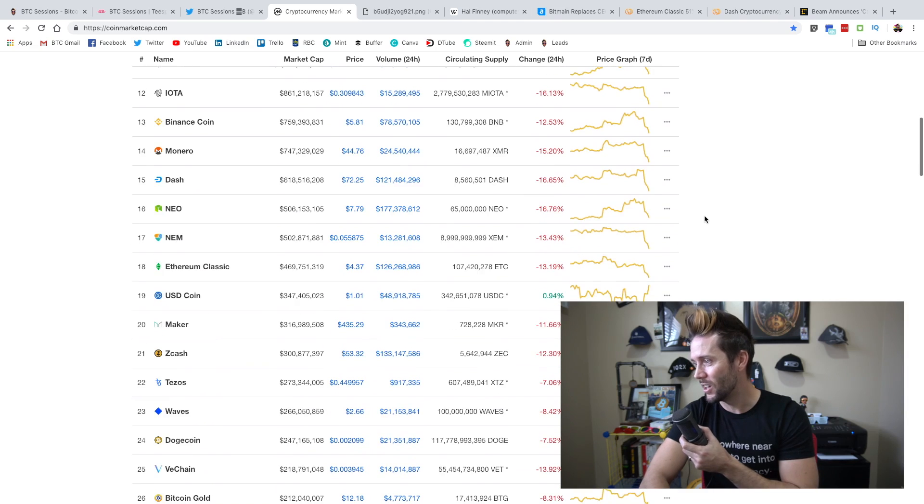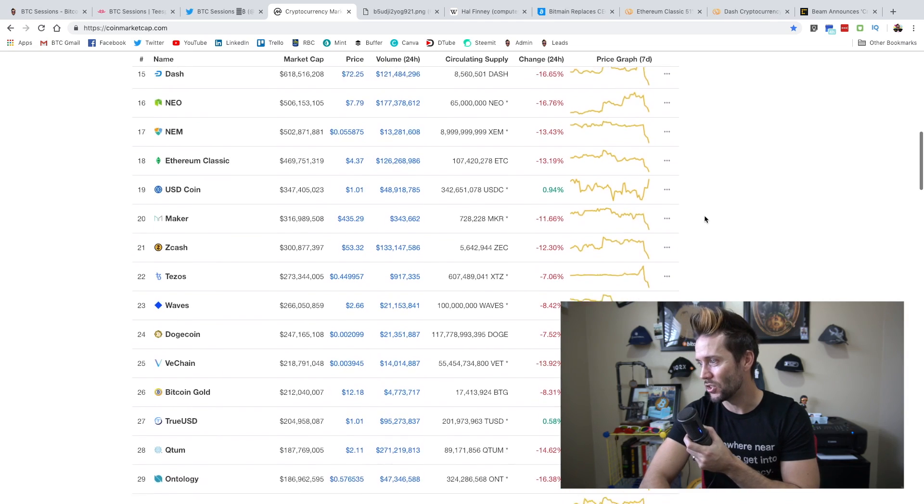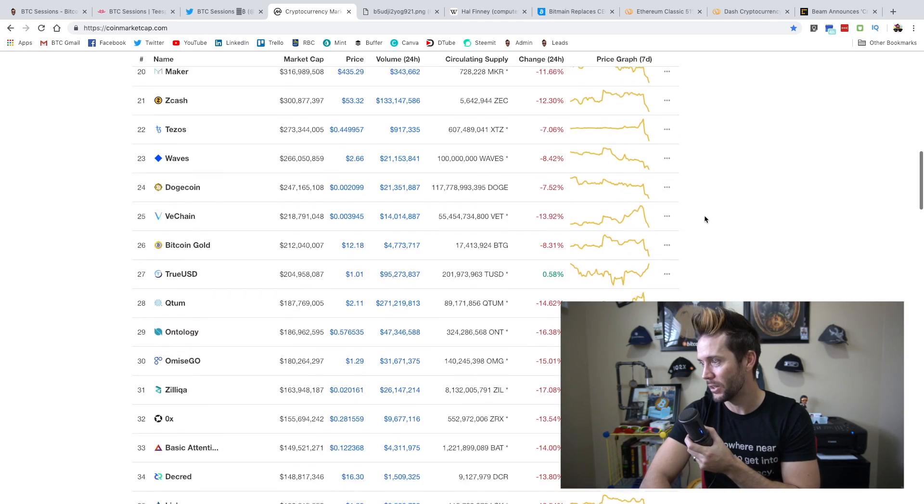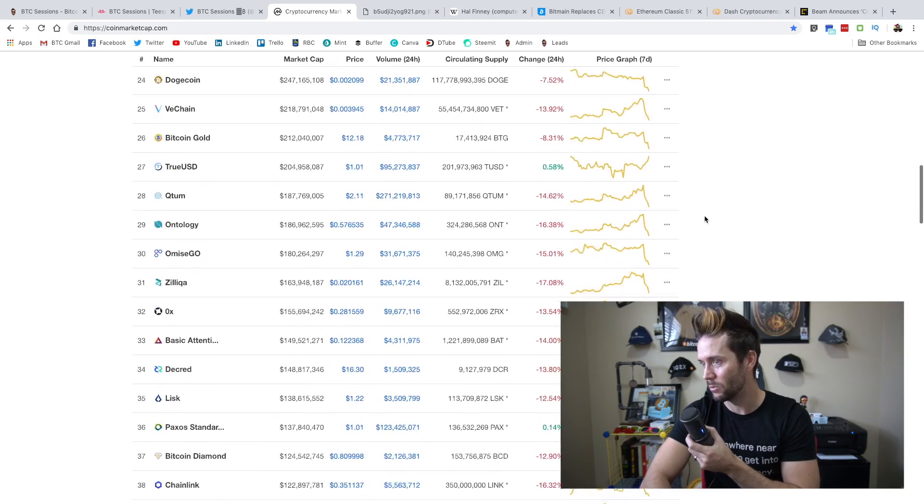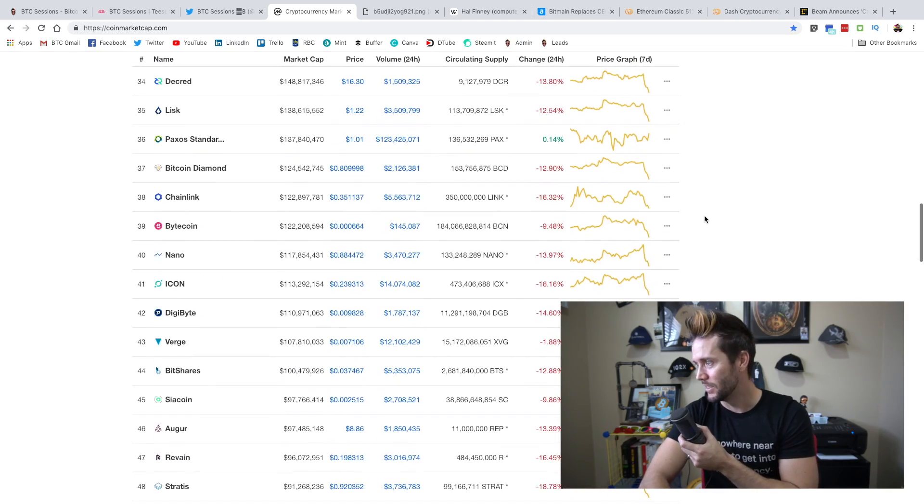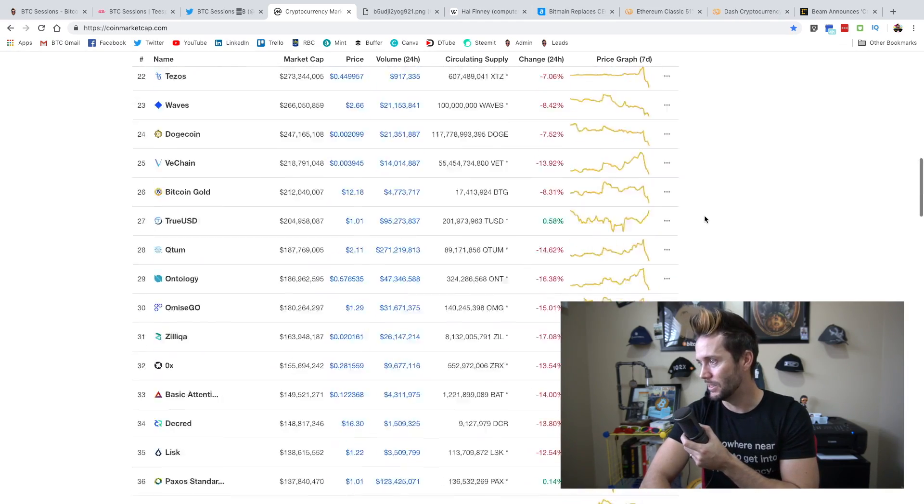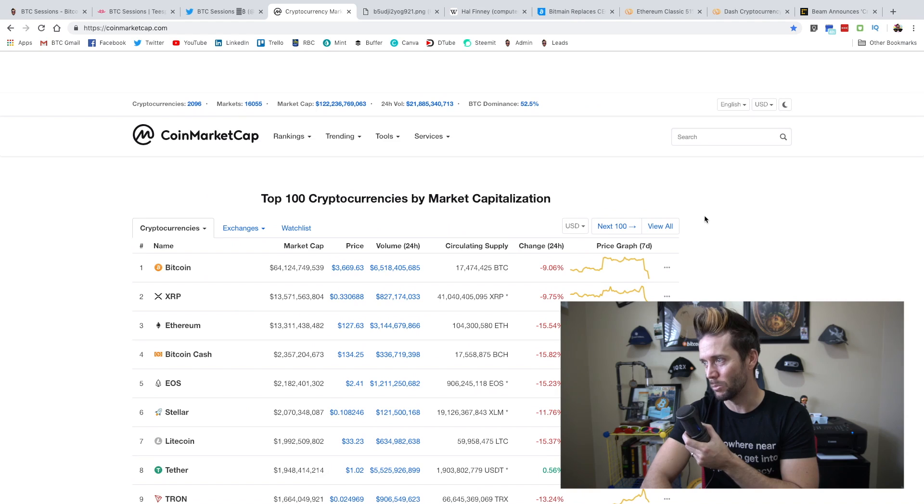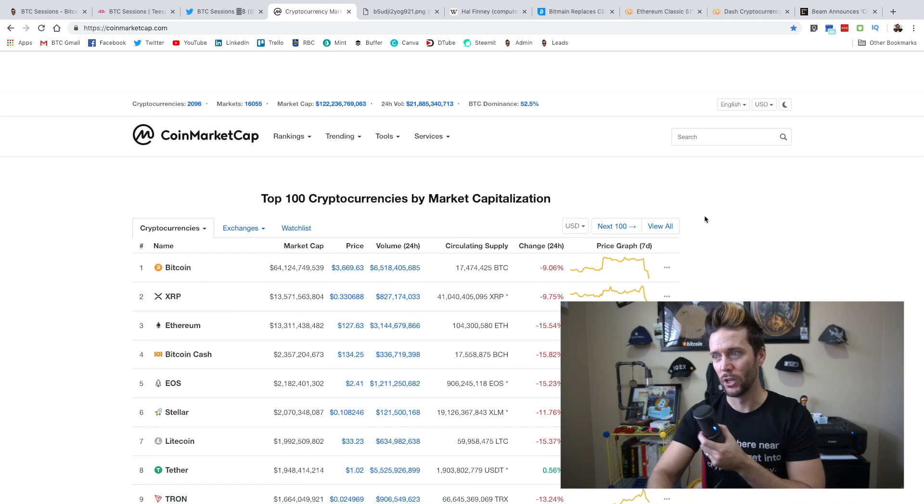and everything else has pretty much fallen off a cliff. You've got Ethereum down 15%, Bitcoin Cash down 15%, EOS - just about everything is taking a major dive, obviously besides Tether. And yeah, it's not looking super great across the board. I don't think I see any real green here. It's pretty much a bloodbath out there.